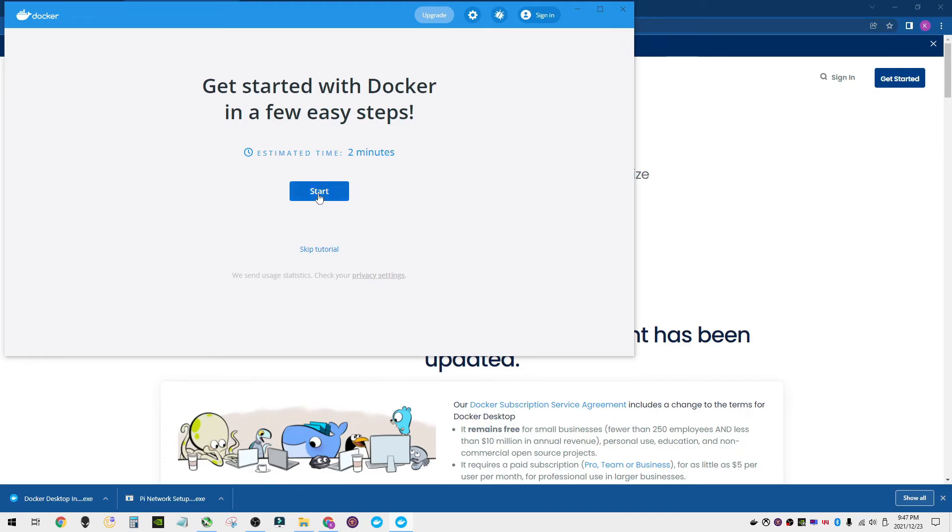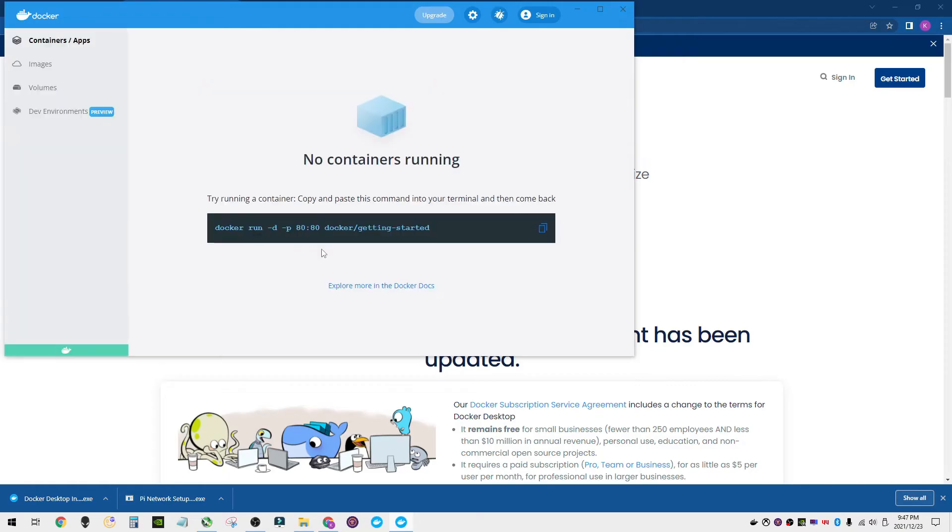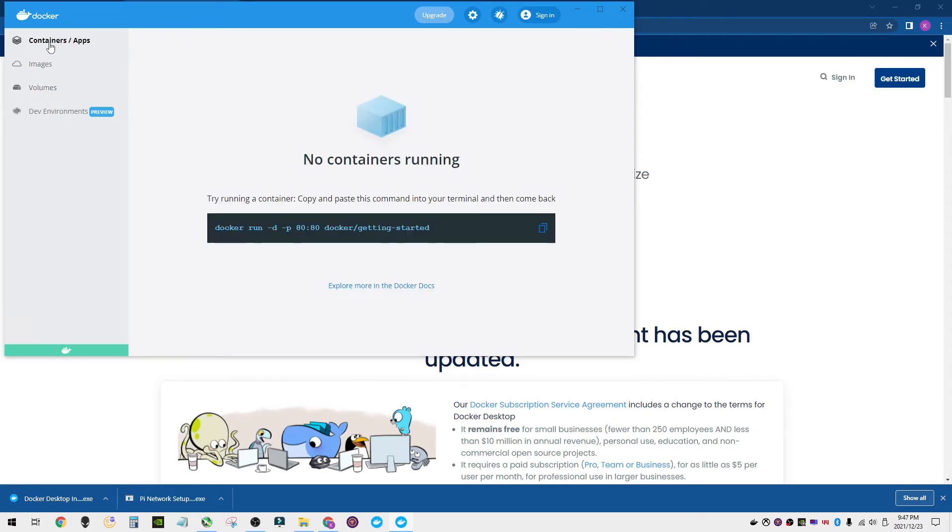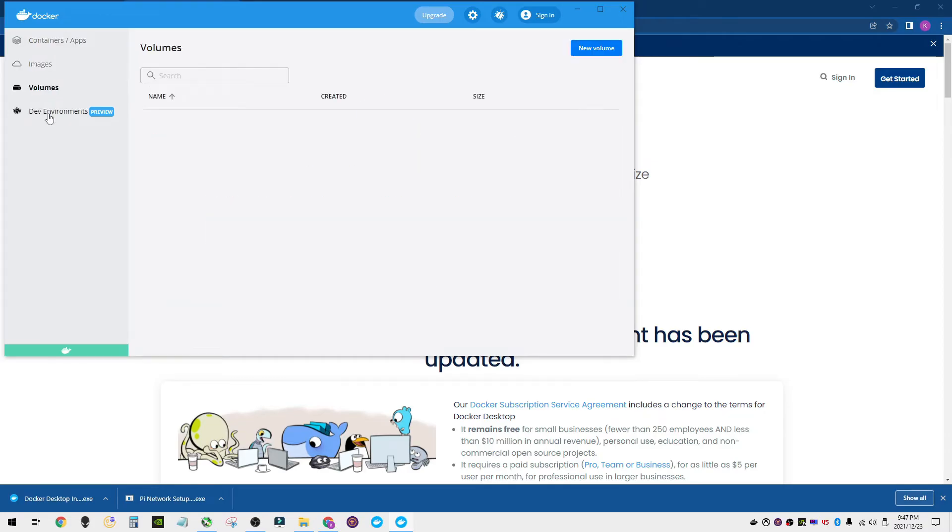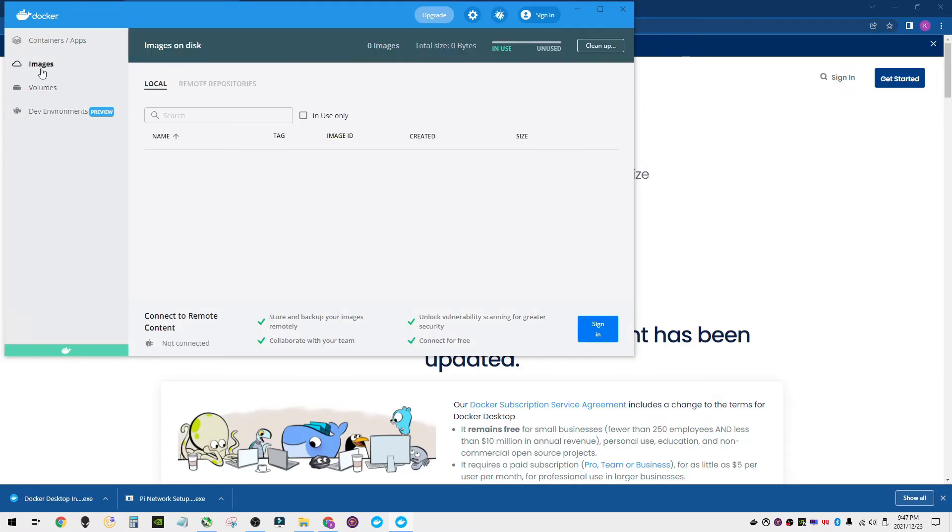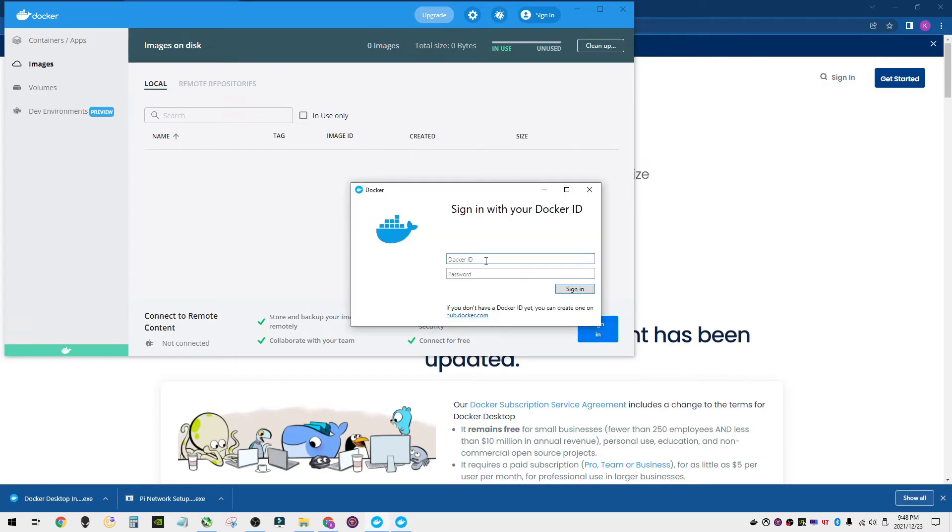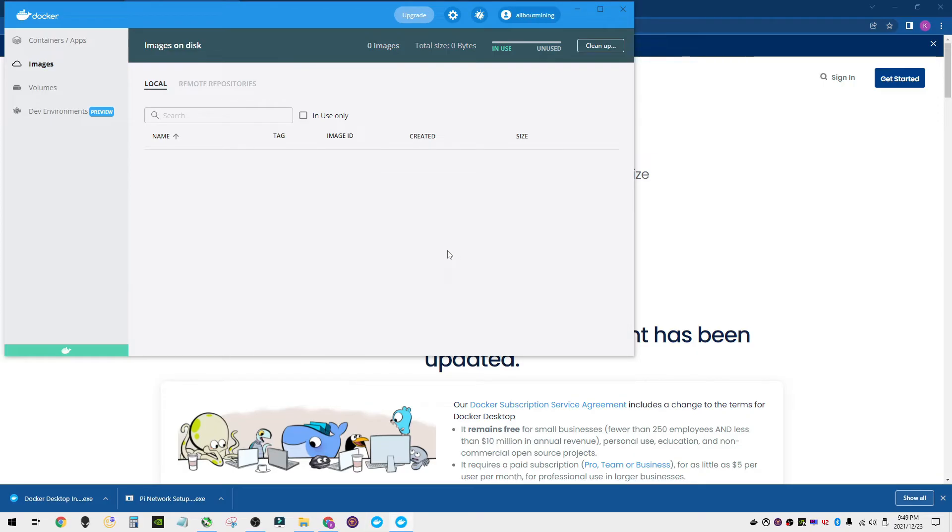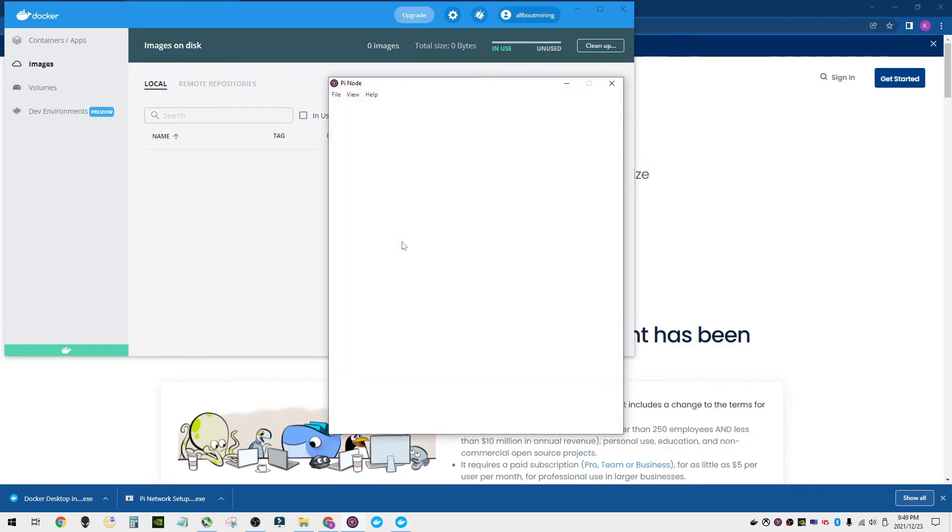You can look through the tutorial if you would like. It says it takes about two minutes. I've done this before so I'm going to skip. So no containers running, that's fine. You don't have to have anything running at the moment. However, one thing you do want to do is create a Docker profile and then you want to sign in. So I'm going to go ahead and sign in right here. You're going to create a Docker ID and a password. I already have mine for All About Mining. Get that logged in here. Now we're signed in, quick and easy.